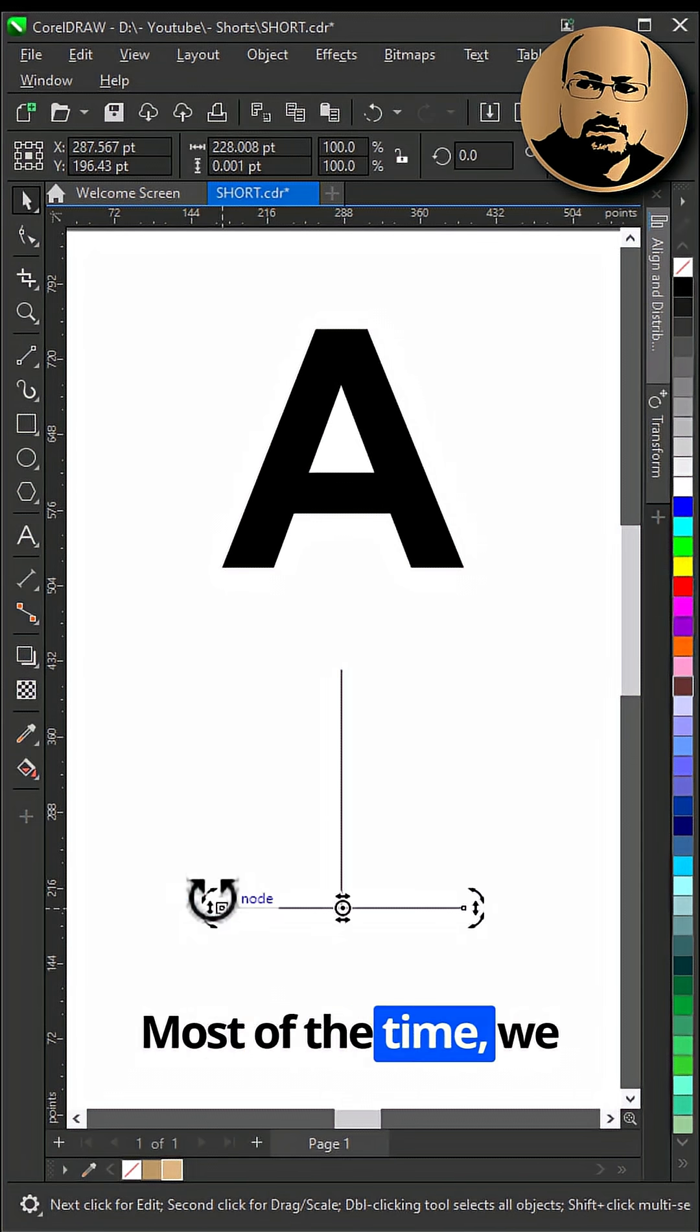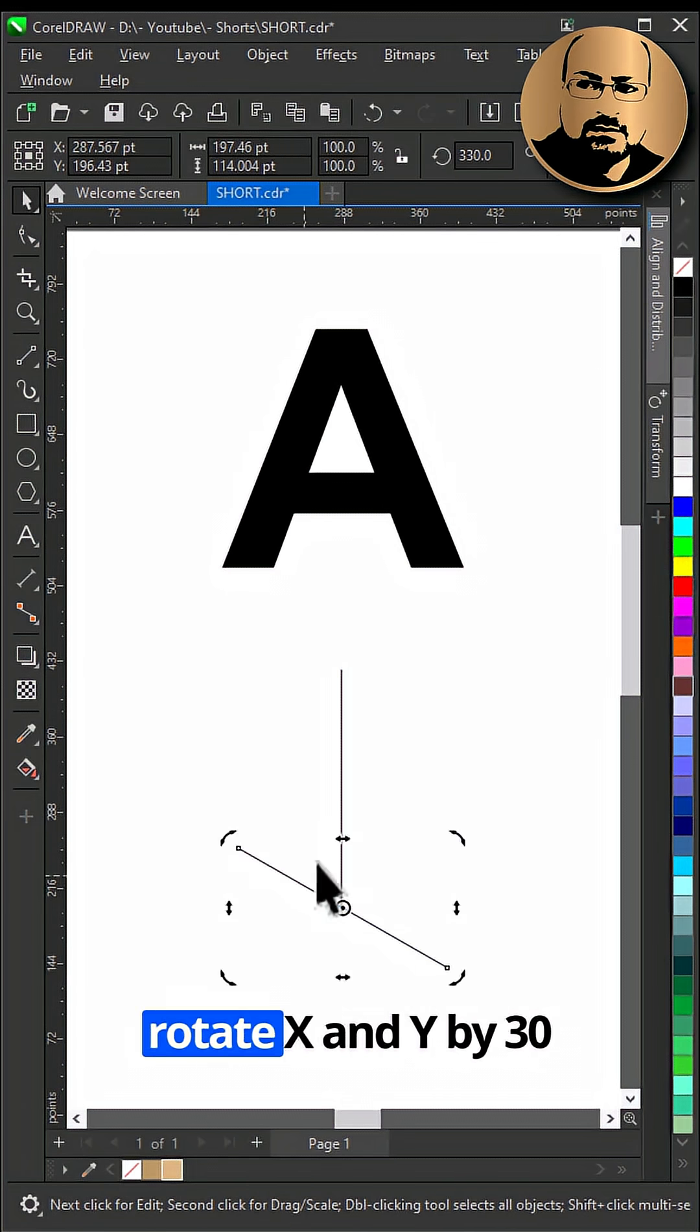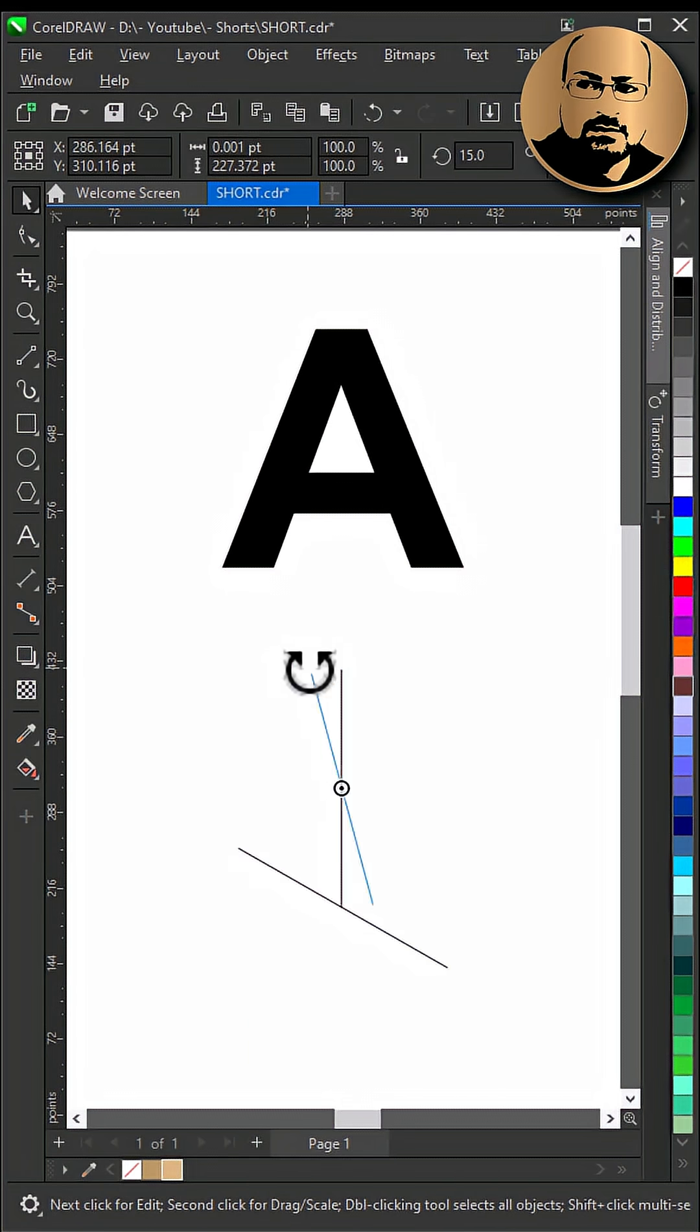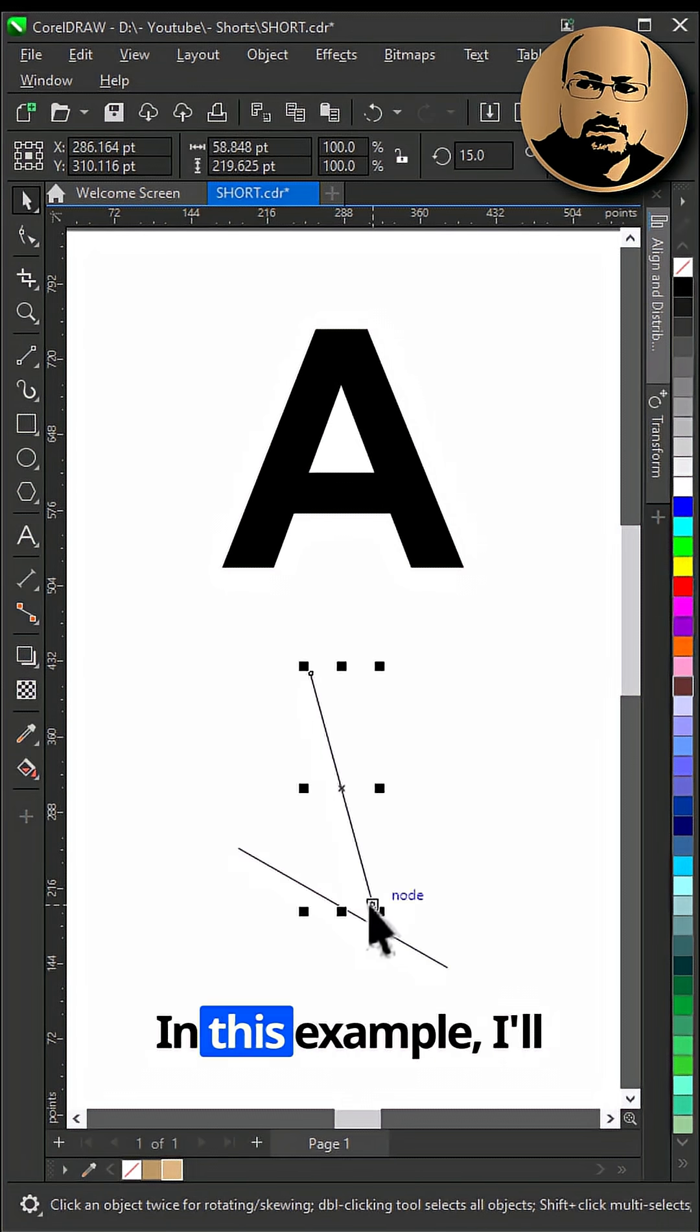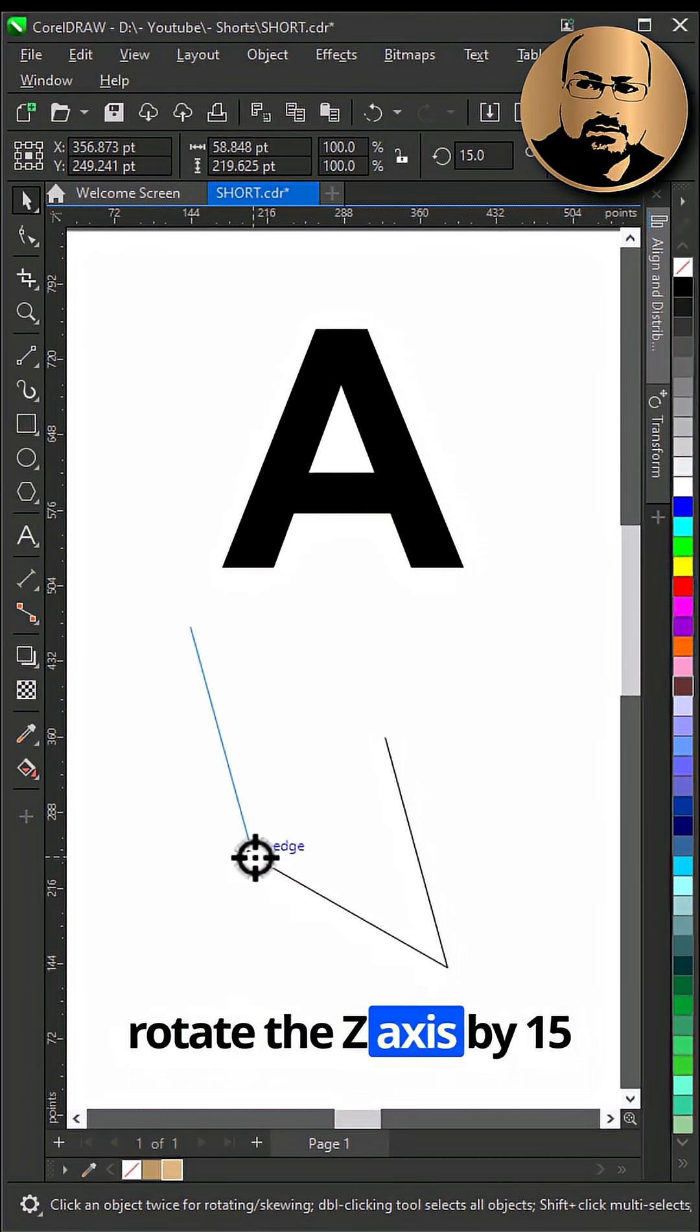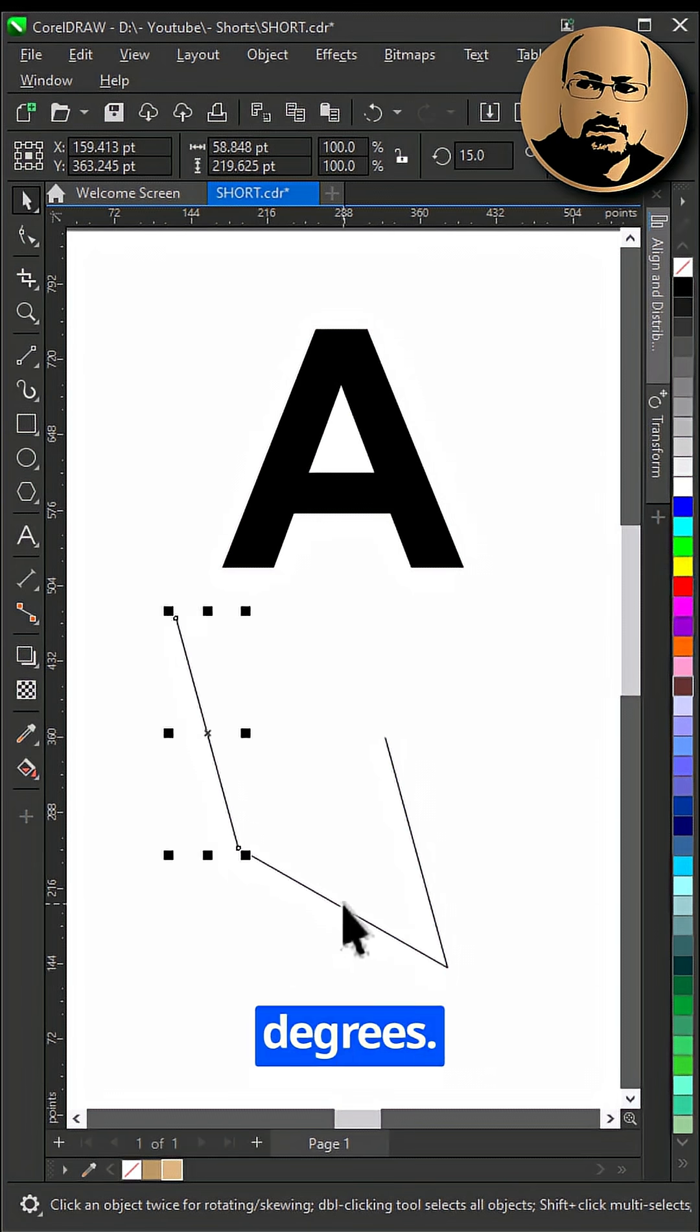Most of the time, we rotate X and Y by 30 degrees. In this example, I'll rotate the Z axis by 15 degrees.